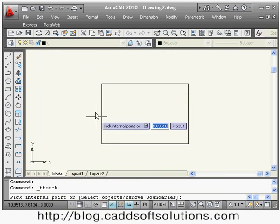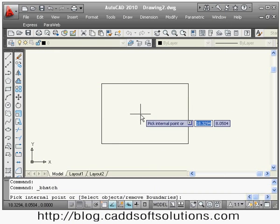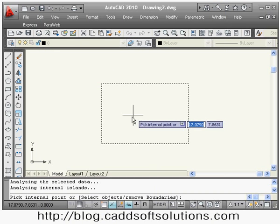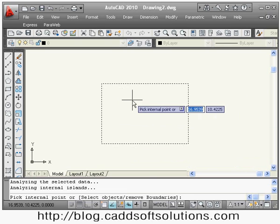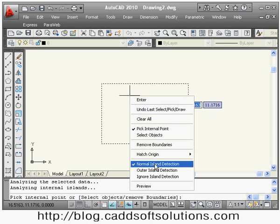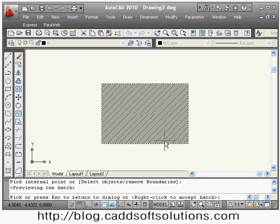Wherever you want to create the hatch, click inside that boundary and it will automatically catch the boundary. Then right-click and say Preview, so it will show how that hatch looks. If the hatch is OK you can just right-click to accept.